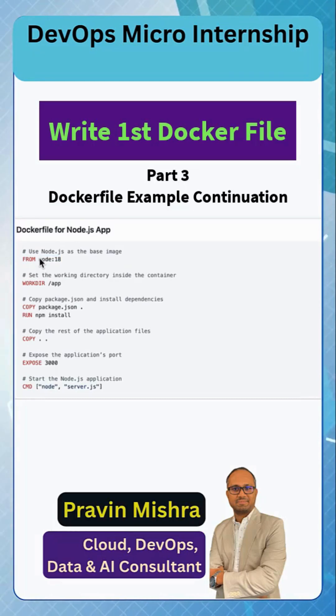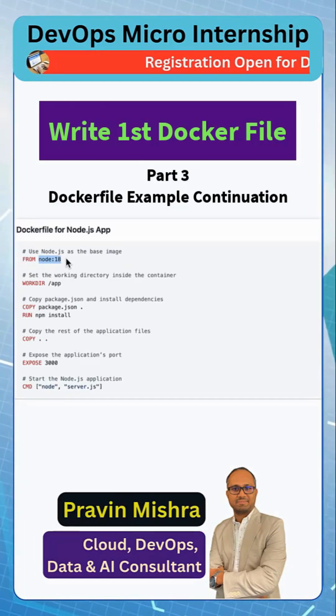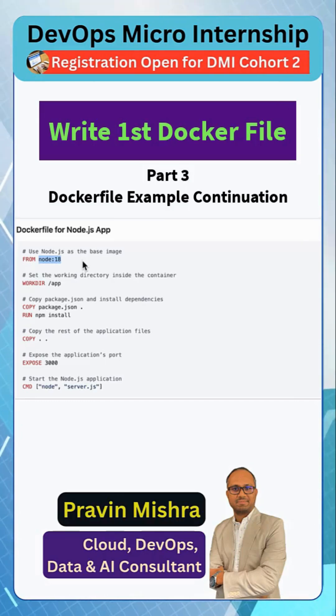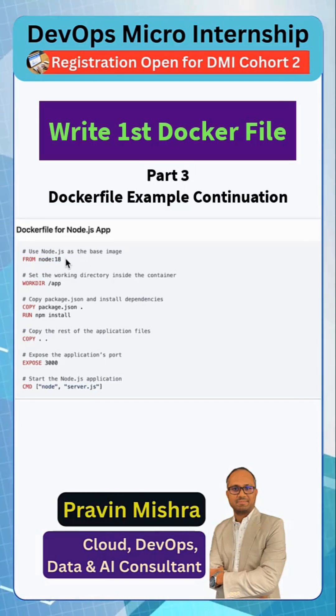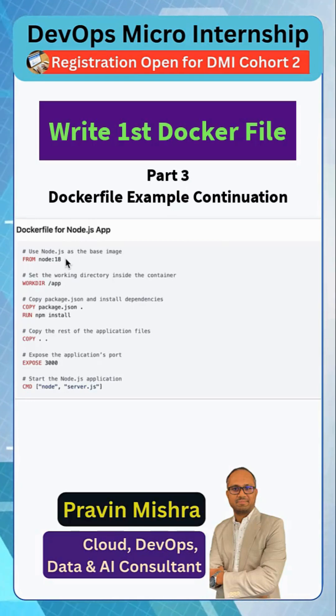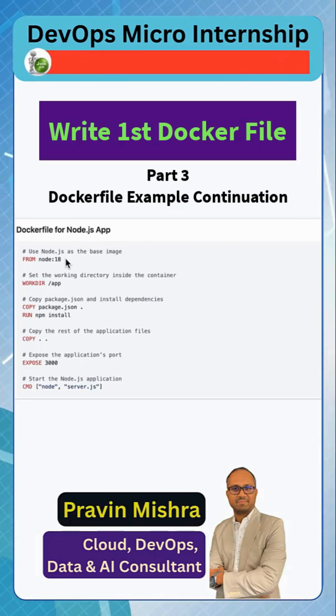Can we use Ubuntu here? Of course you can use the Ubuntu base image, but then we need to write steps to install Node.js. Once we get the Node base image, everything is set and our application will run out of the box.